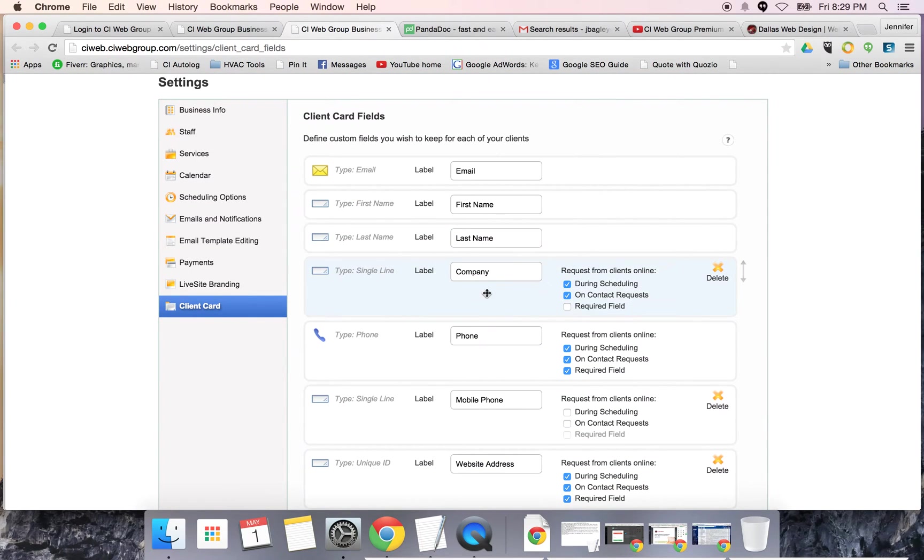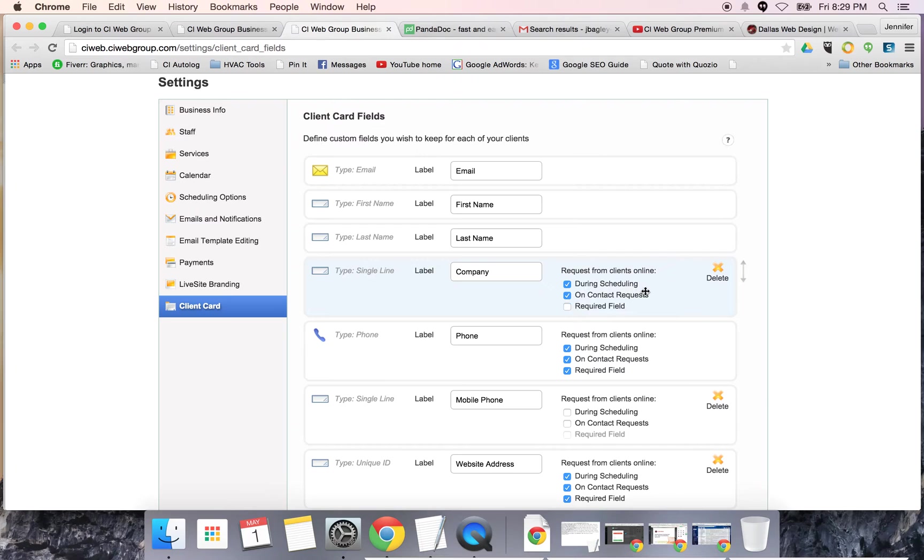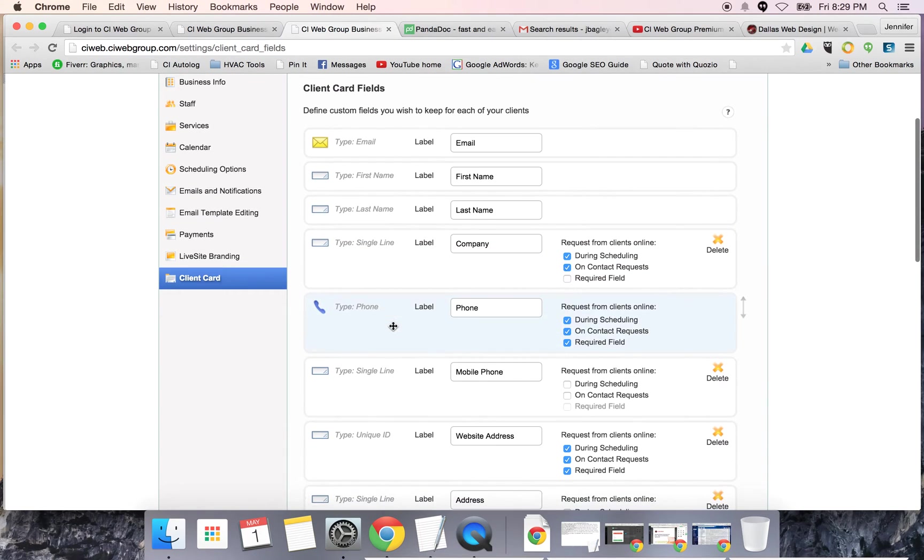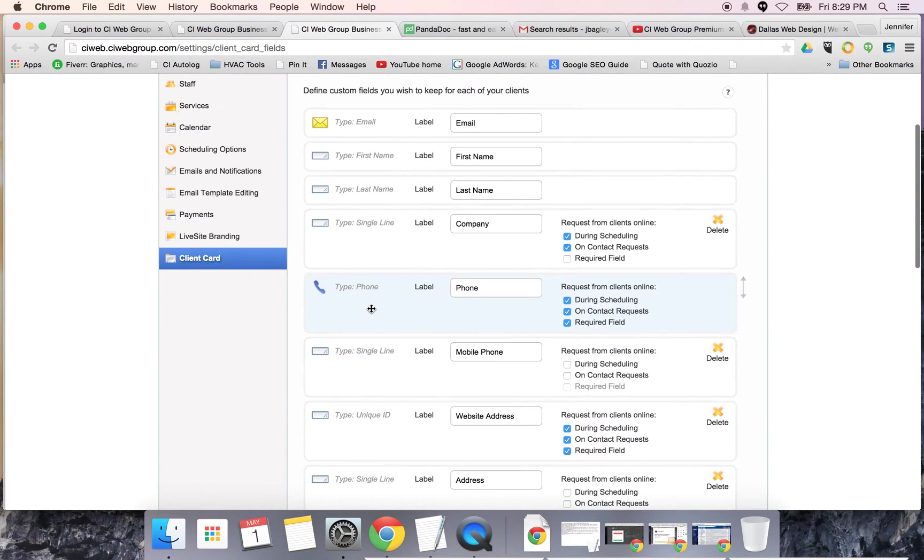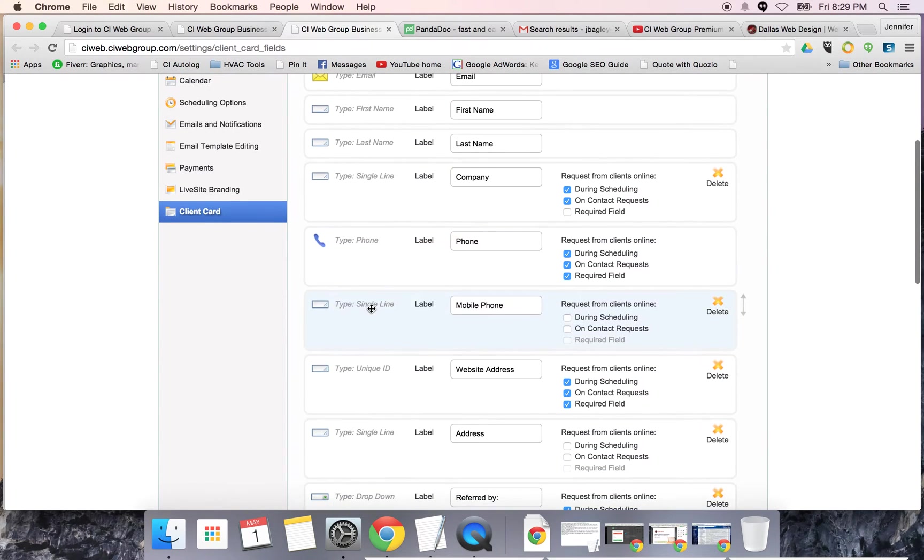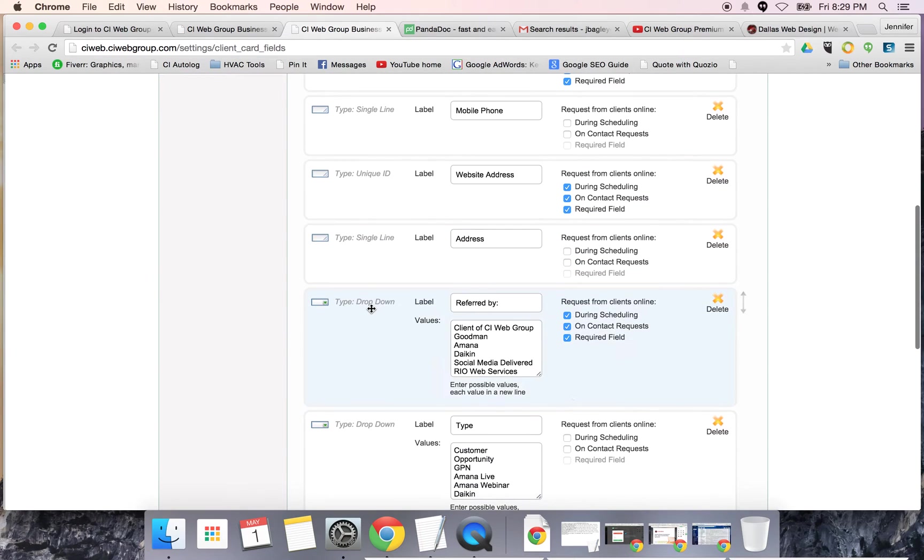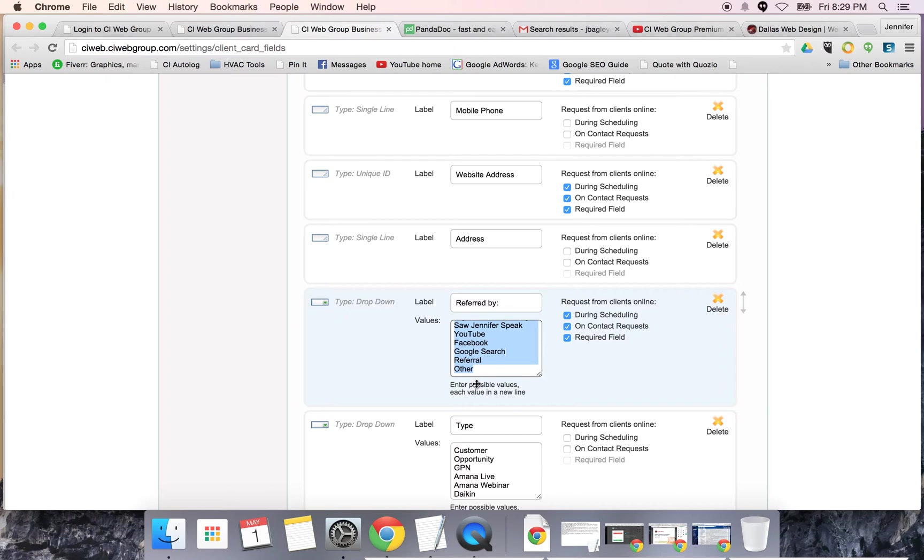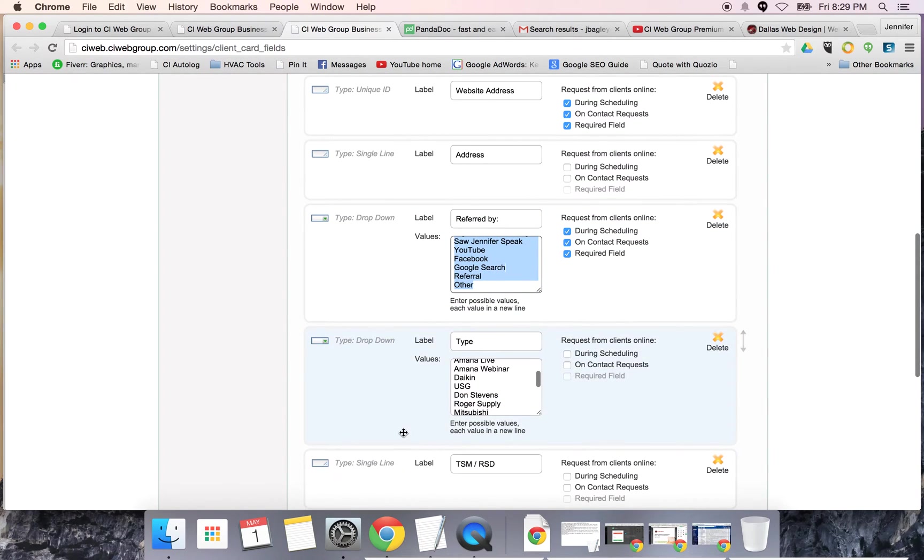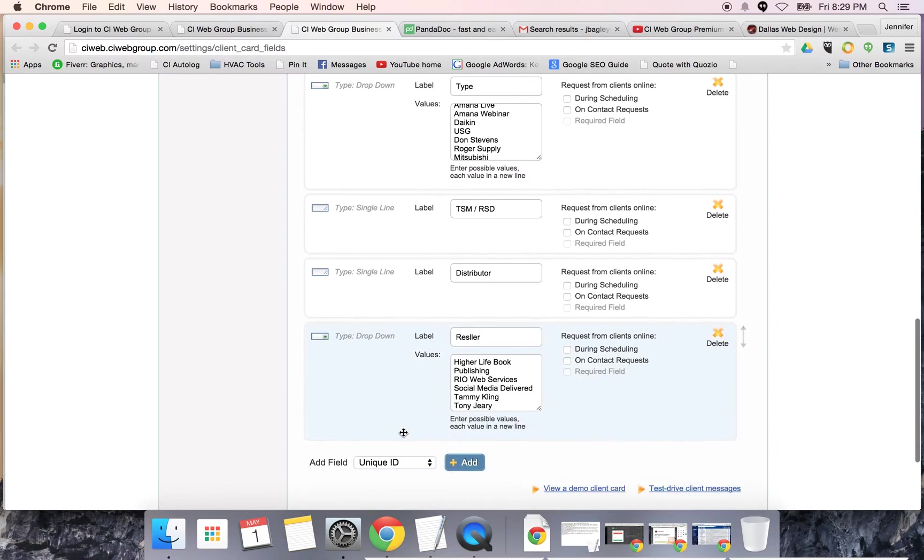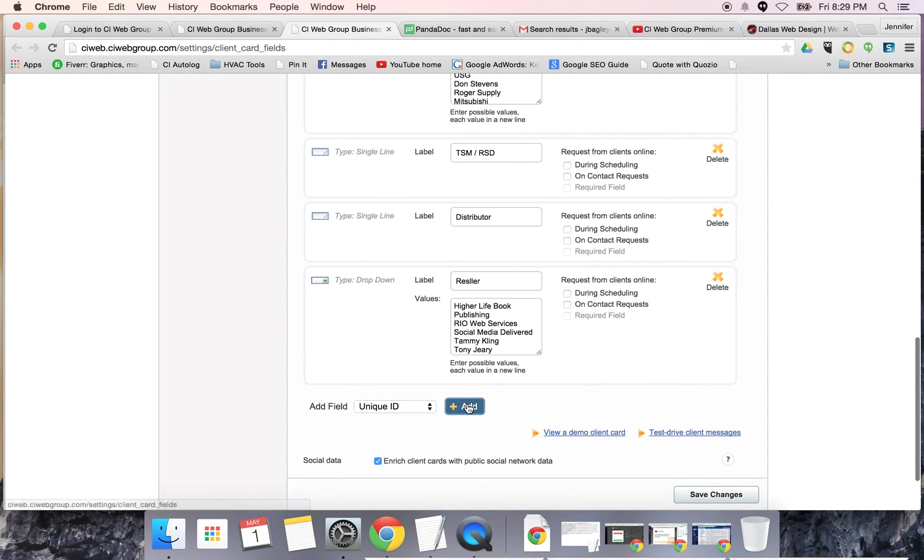It gives you the ability to set your client card fields. You can say when is this field appropriate, when somebody is scheduling or contacting us, and is it a required field. You can set things as single line text field. This is your unique ID, which is essentially your email. You can also set things as dropdown. For me, I have to track certain referral partners and where the business is coming from.